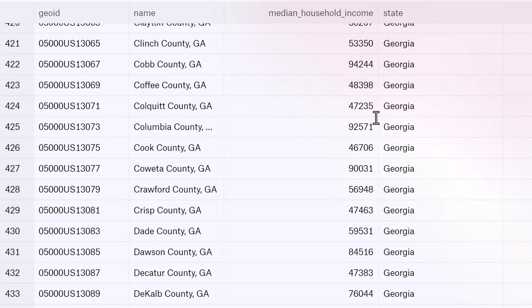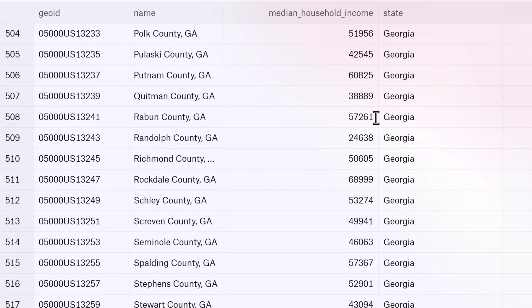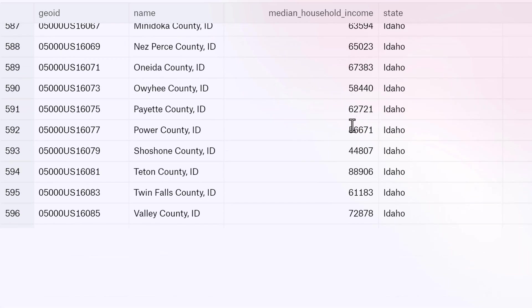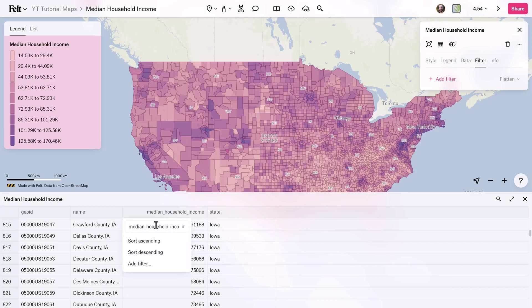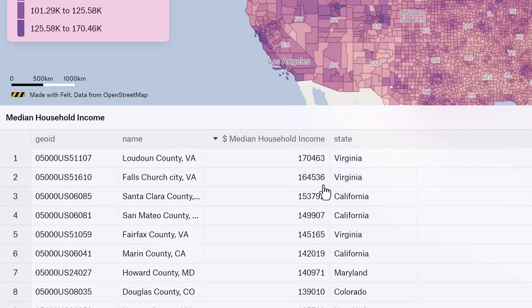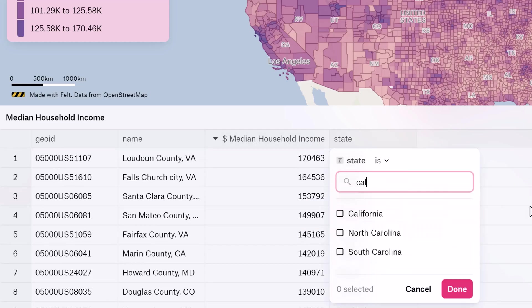The new table view comes with everything you need to analyze your layers. For example, you can now view all your data for even the largest of datasets. Click on a column name to rename it, sort by ascending or descending, or even add a filter.